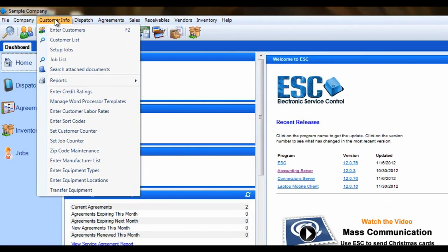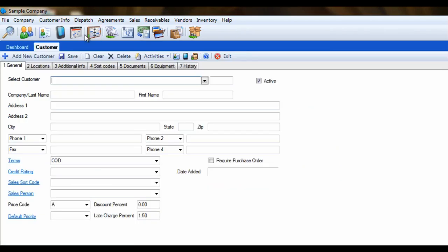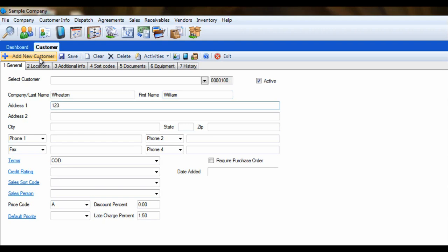From the customer info menu, click on the enter customer screen. Now click on the add new button on the toolbar to start a new customer. We'll give our customer a name and a street address, but once you reach the city field, type in the zip code. Now hit tab. Now you can continue past the address fields and continue building your customer.